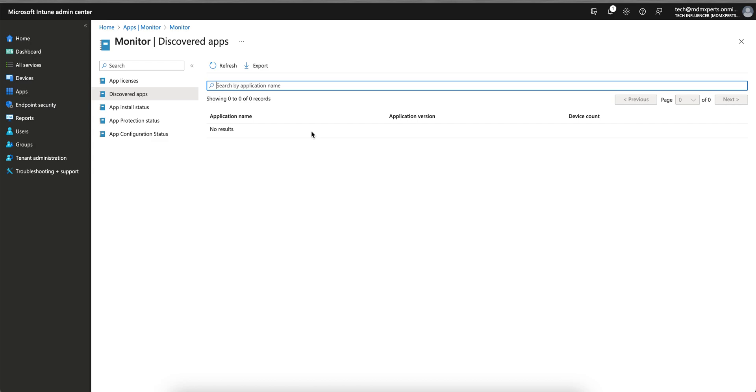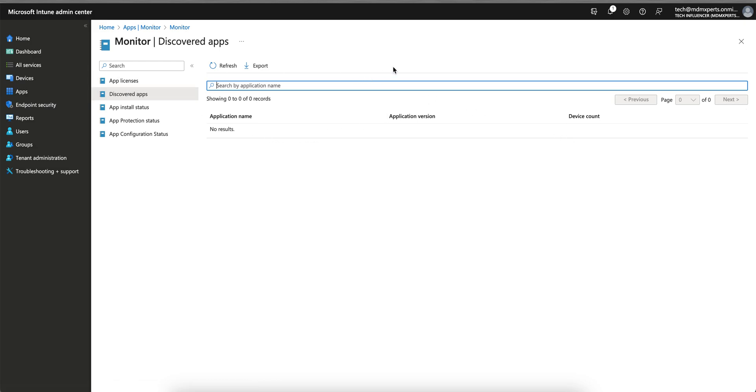Whatever application is installed on your Windows devices, iOS devices, or Android devices, all those applications will be listed here. You can see the application name, application version, and device count. Then you can apply the conditional access policy. This is how you can fetch the information from Intune. Intune has the capability to detect the application since the device is managed, but it's only if the device is fully MDM managed, not MAM managed.